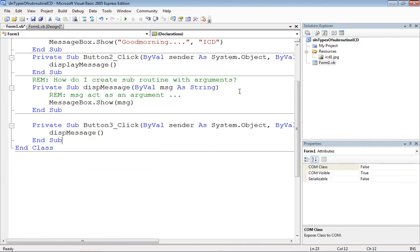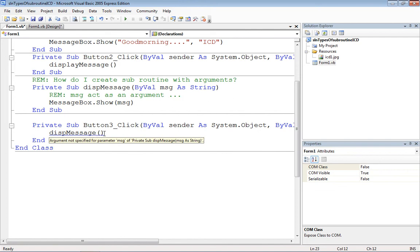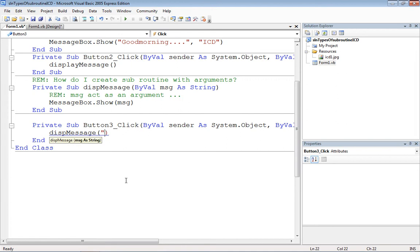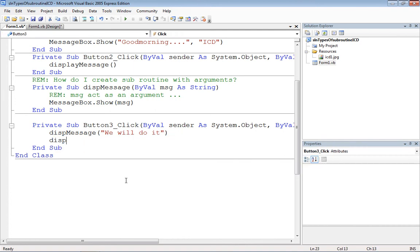There is an error because we specified an argument with the name msg as a parameter — msg is defined as a String, so we have to pass a String as an argument. We may pass either a literal string, or we may get a message from the user — for example, passing TextBox1.Text.